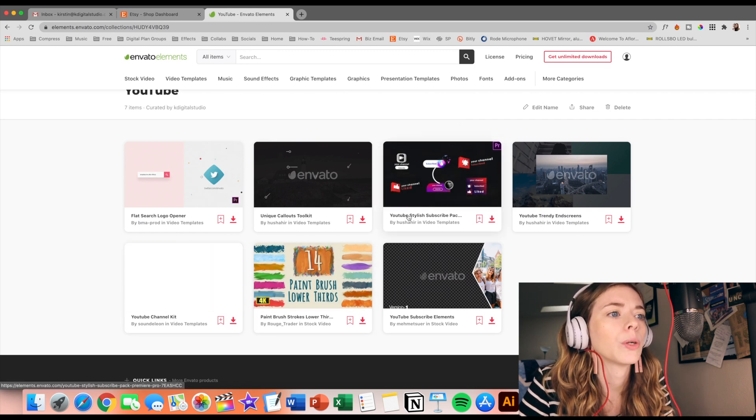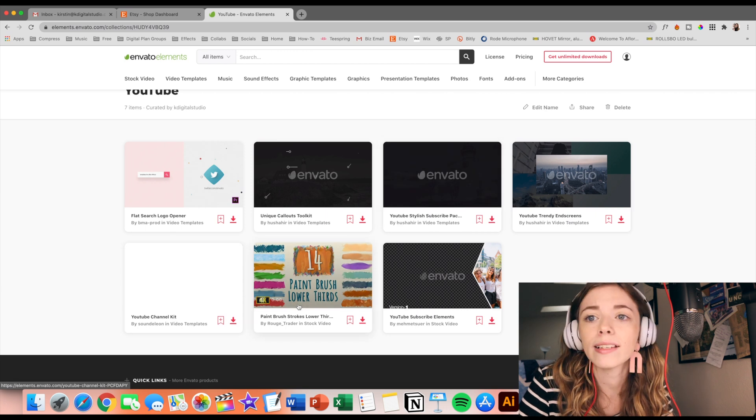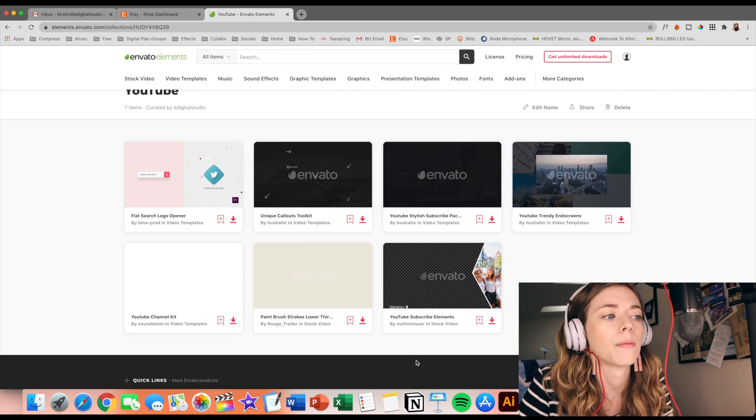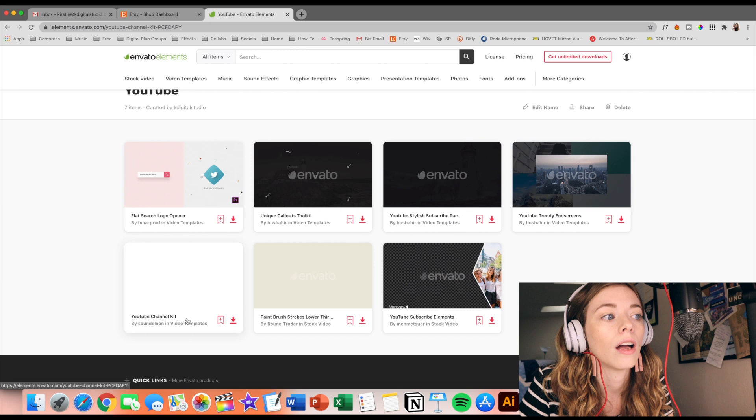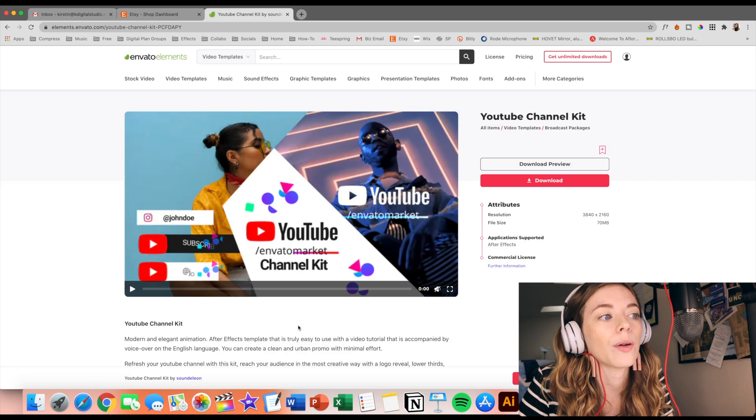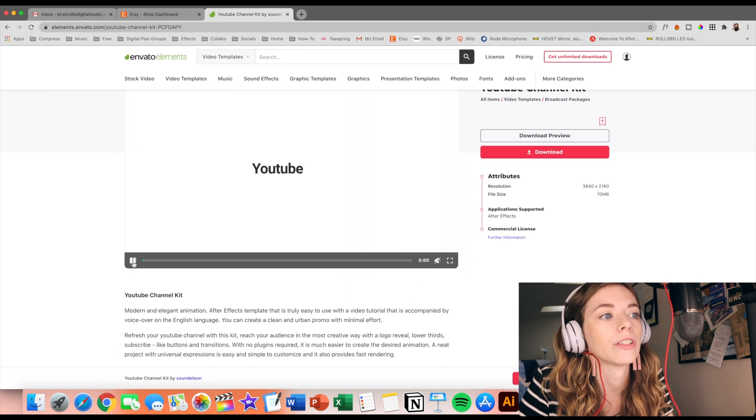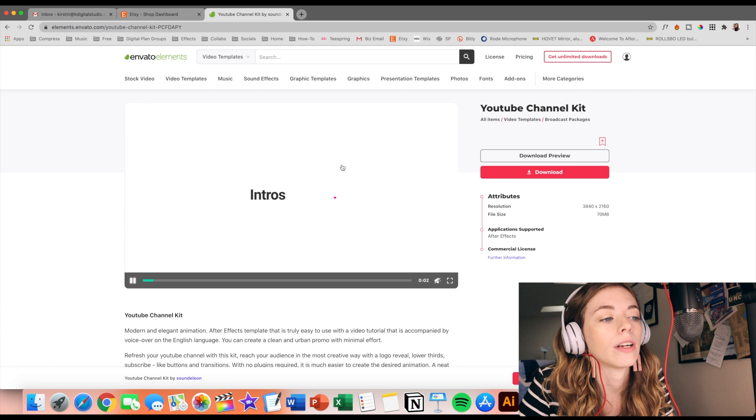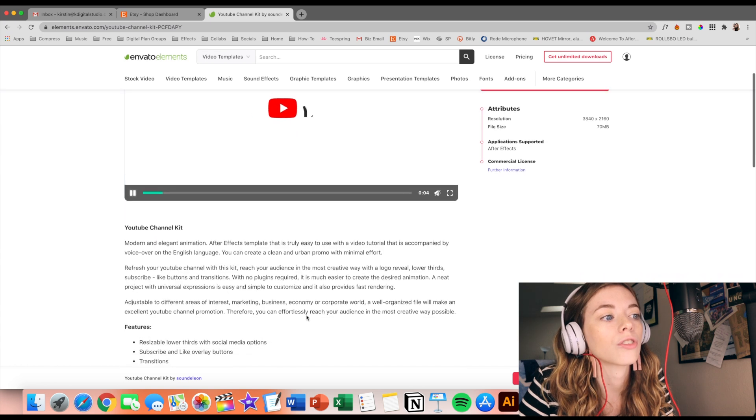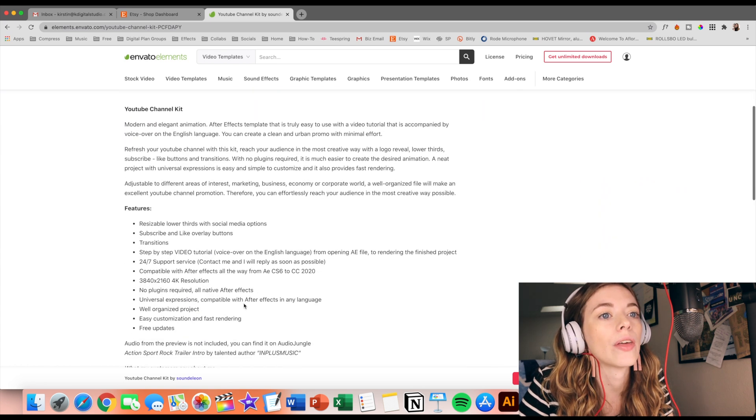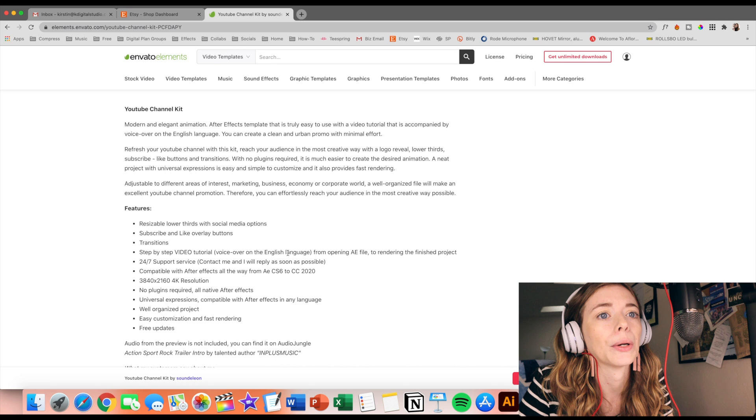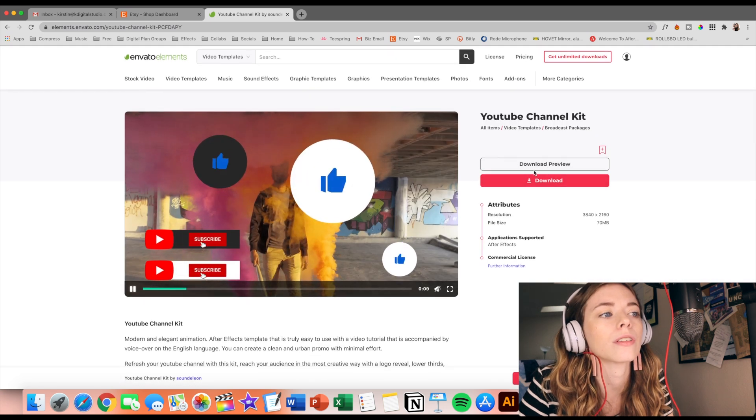I have downloaded a few final cut pro plugins cause that's what I use to edit my videos, but I really like the way these look. They also have like these little video features where you can just kind of watch the video itself. They have the description as well as what you get. And then you just click download.